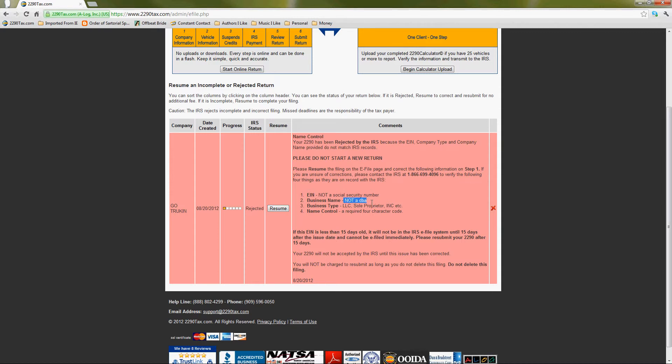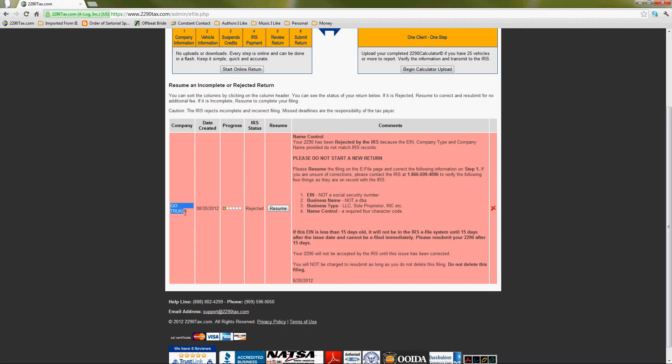Sometimes people use a DBA. Sometimes they have just a typo, or they use their social security number instead of an EIN. Okay, let's see. Oh, I see what I did. That Go Truck, and that's my DBA. Okay, perfect. Oh, thank goodness. It should be under my husband's name, Tommy Smith. Perfect.